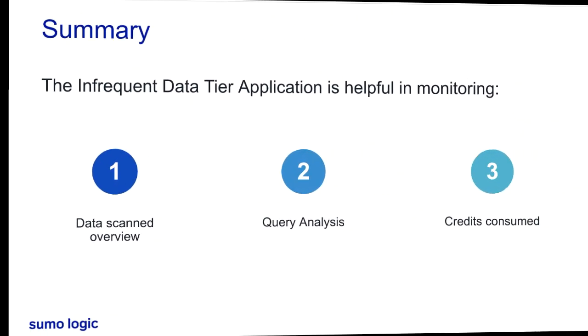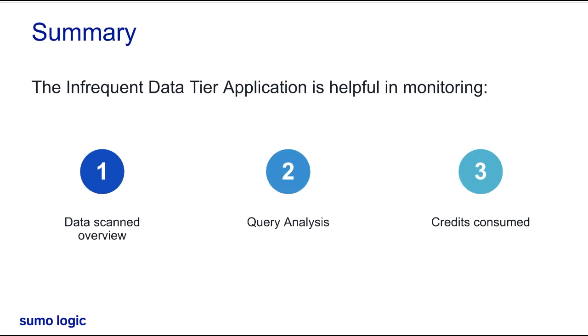So, to summarize quickly, the infrequent data tier application is helpful in monitoring the scanned data, analyzing queries, and viewing the credits consumed.